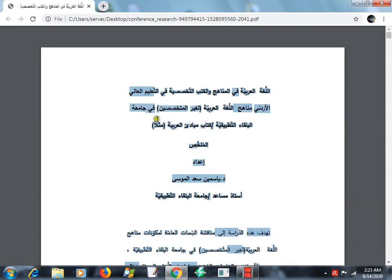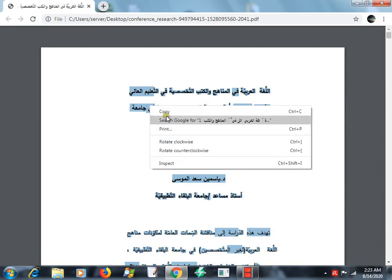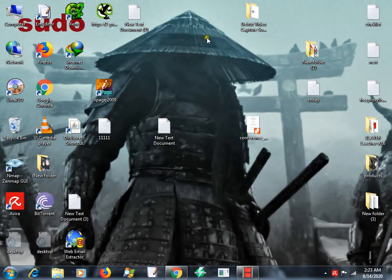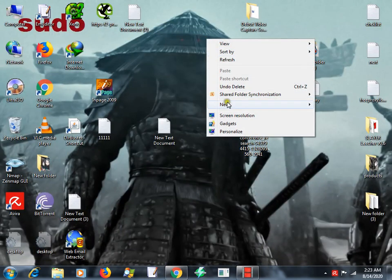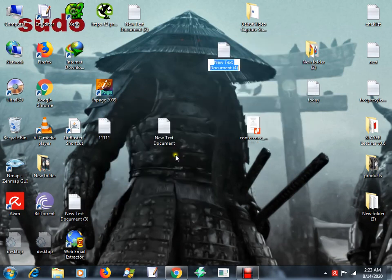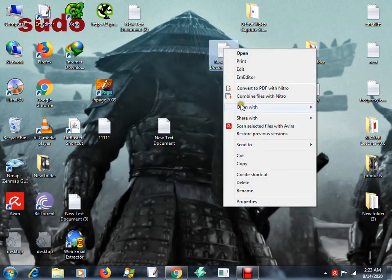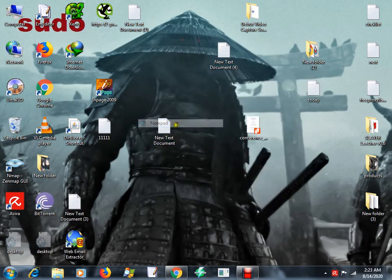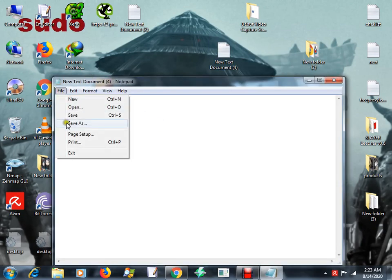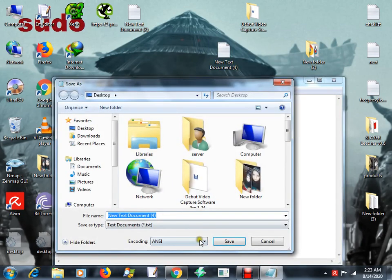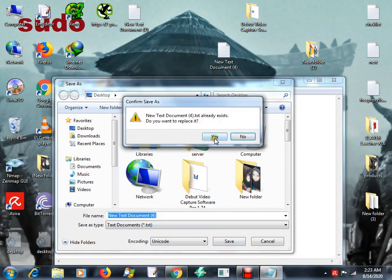Open the text file with notepad, save as Unicode, save. Yes.